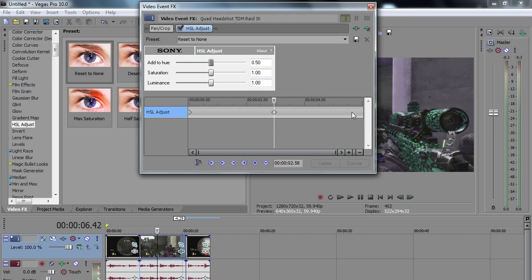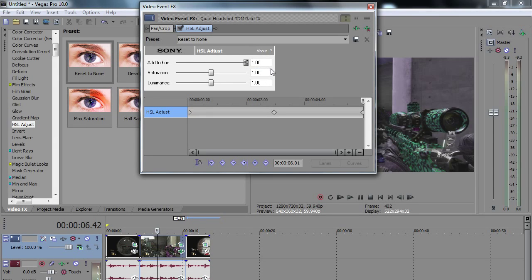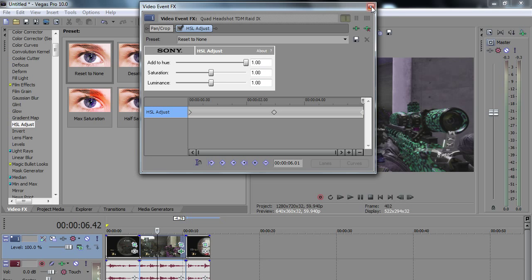And then at the end, change it back to just one.